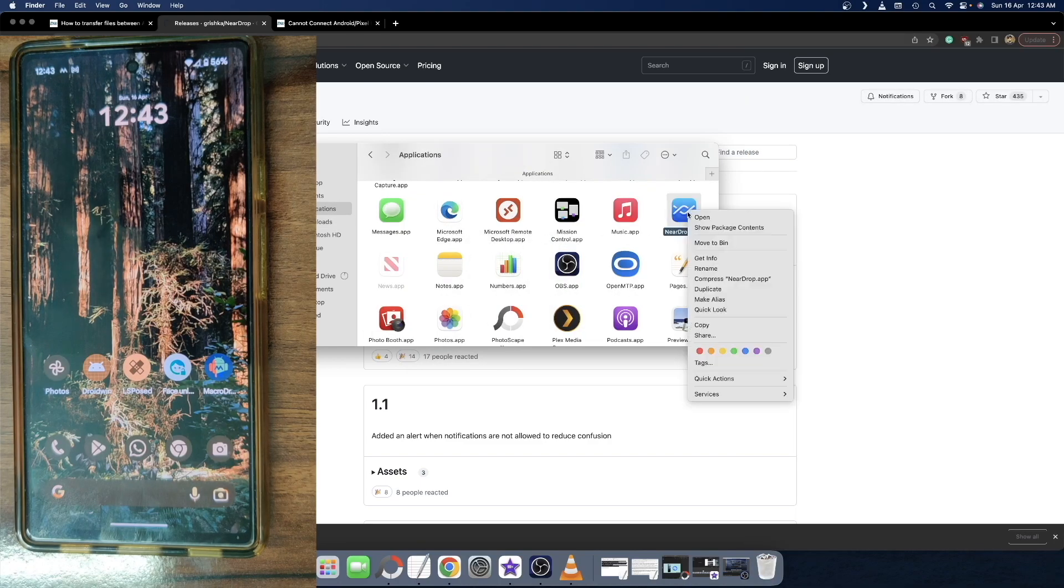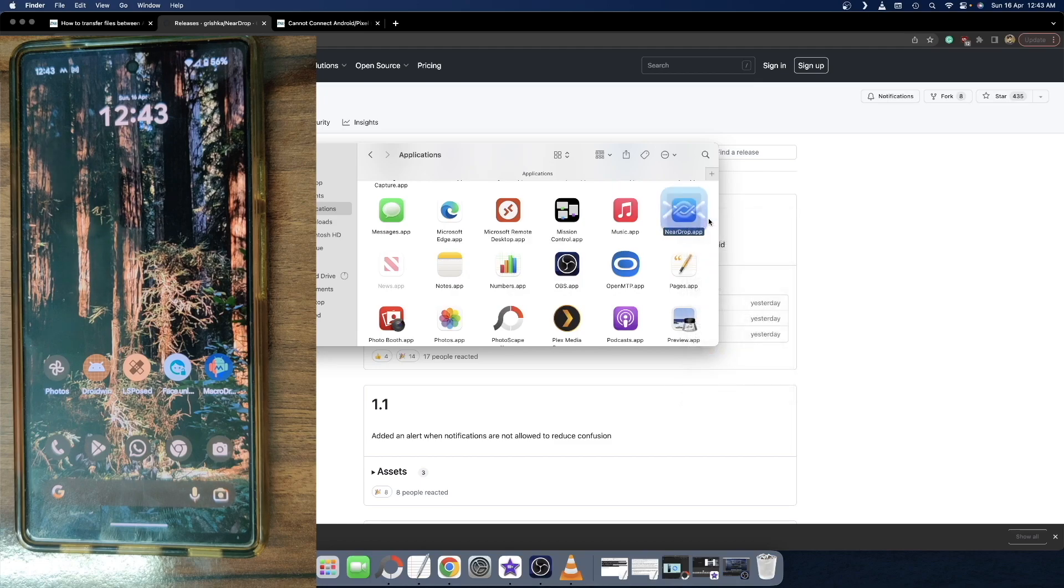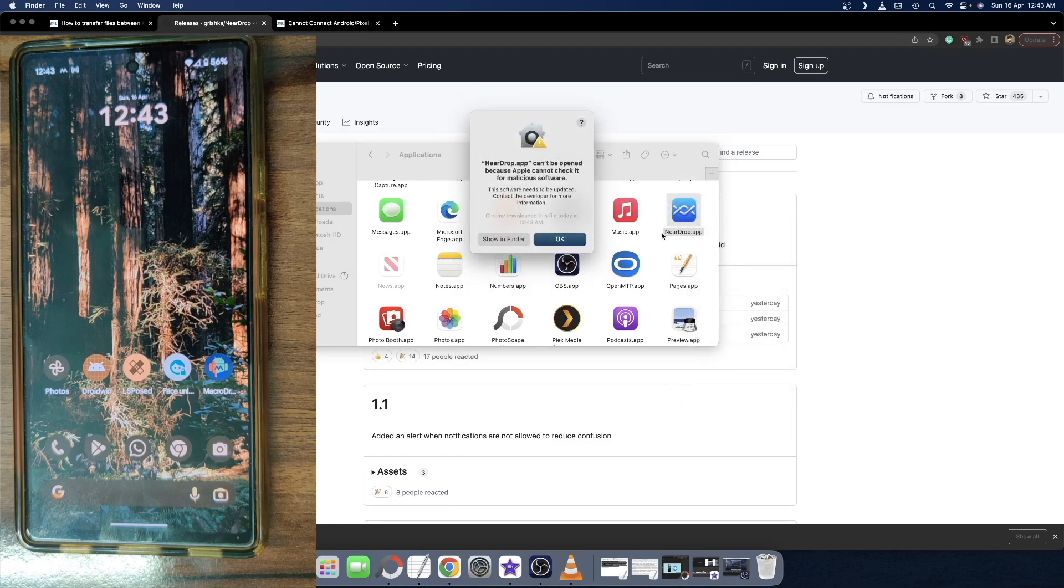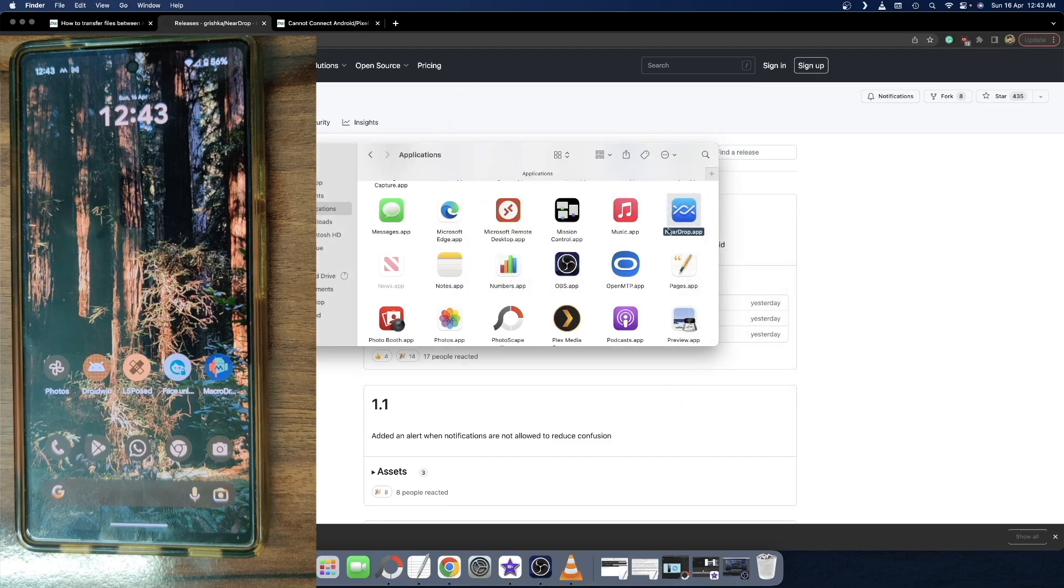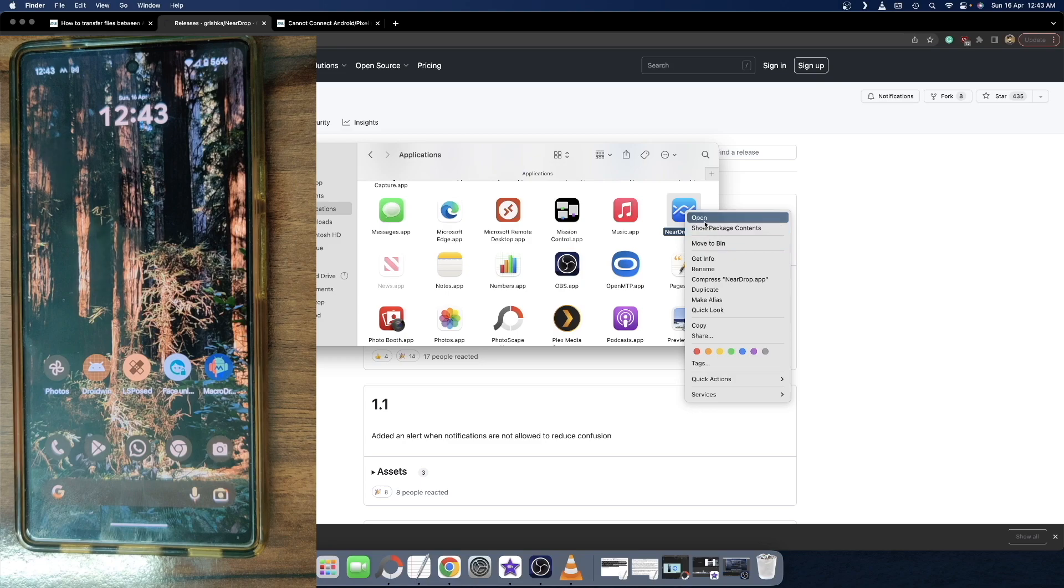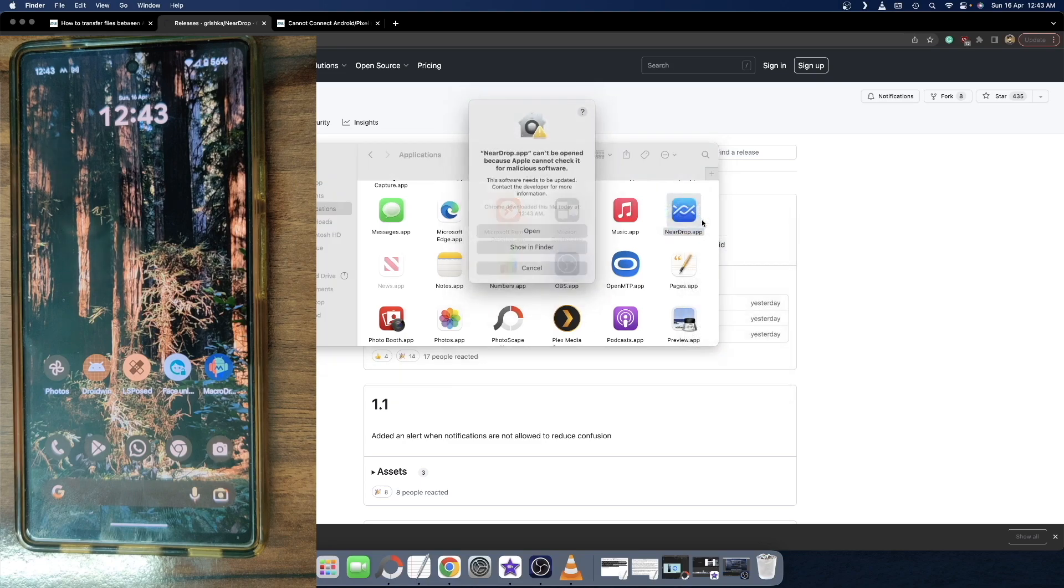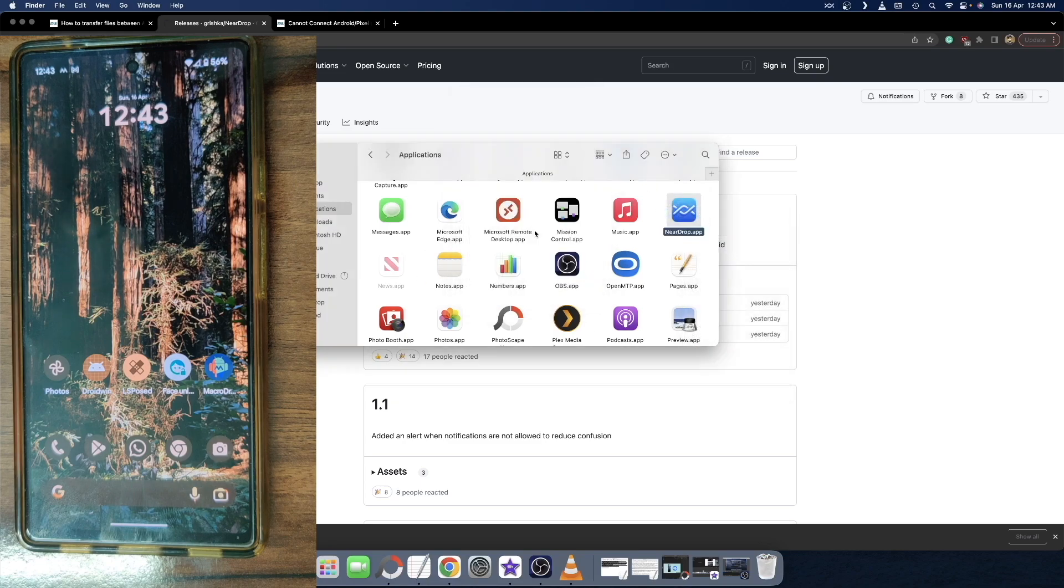Now right click on this app and select open. You will get a warning message. So just click on OK. Once again, right click on the app and select open. This time you will get the option to open the app. So click on open.